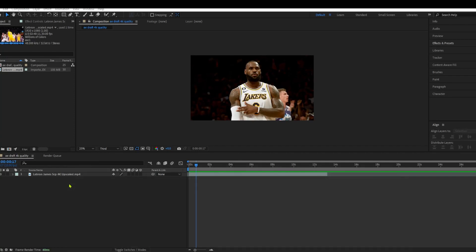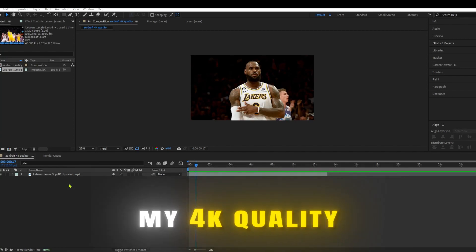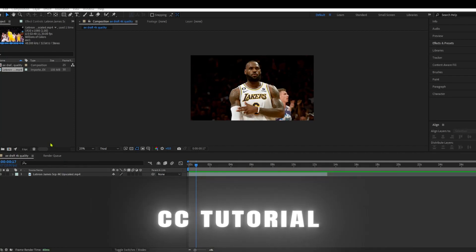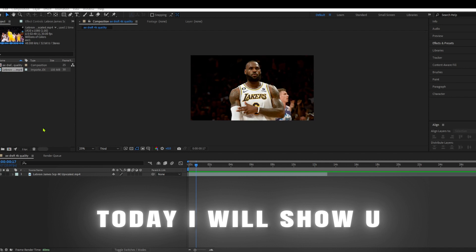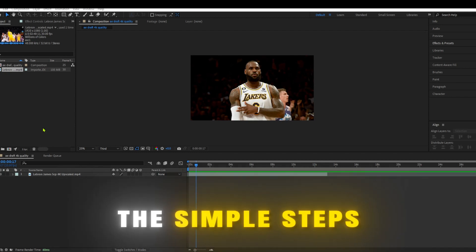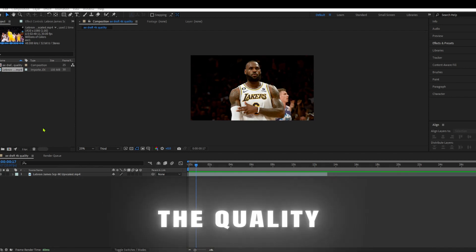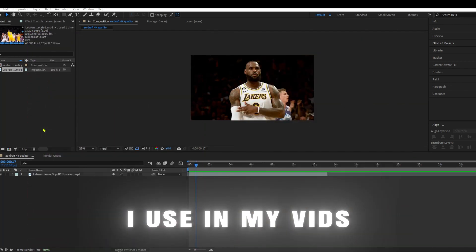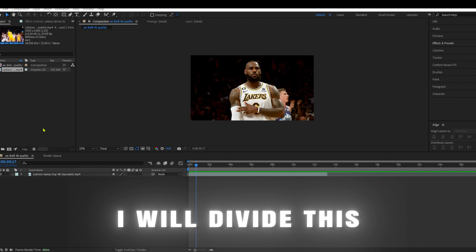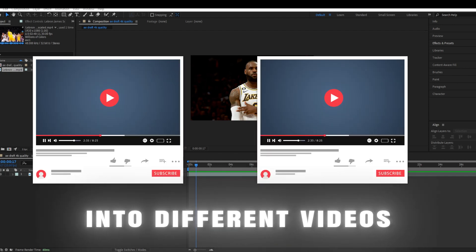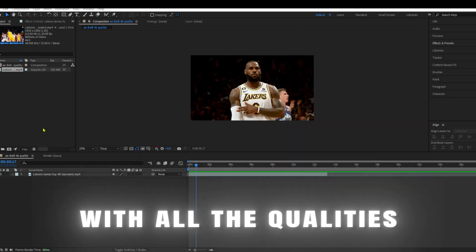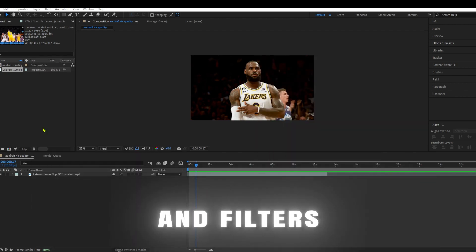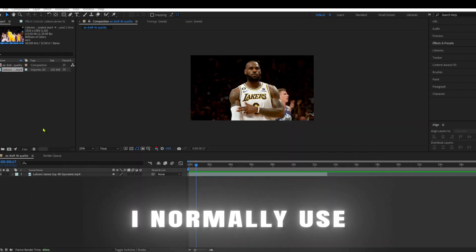Yo, MBA Duels here. Welcome to my 4K Quality CC tutorial. Today I will show you the simple steps so you can get the quality I use in my vids. I will divide this into different videos with all the qualities and filters I normally use.